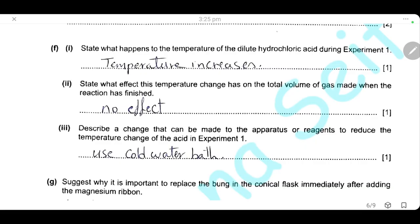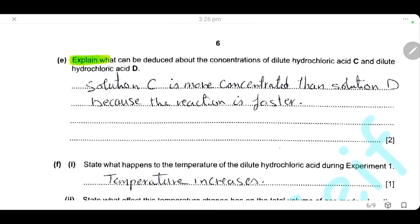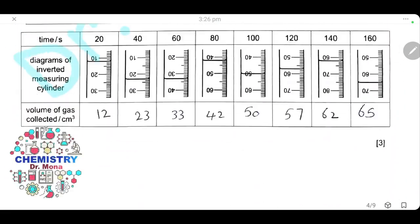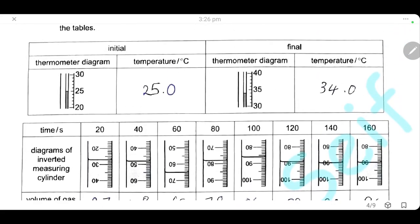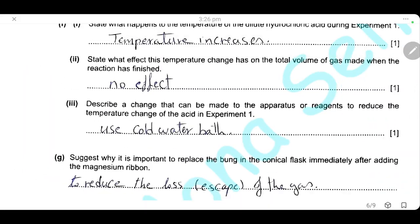State what happened to the temperature of the dilute hydrochloric acid during experiment 1. The temperature rose from 25 to 34°C, so the temperature of the solution increased. State what effect this temperature change has on the total volume of gas made when the reaction has finished. This temperature rise is due to the reaction being exothermic, but it will have no effect on the volume of gas collected. The answer is no effect.